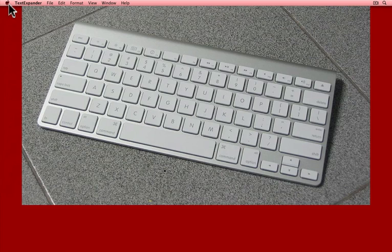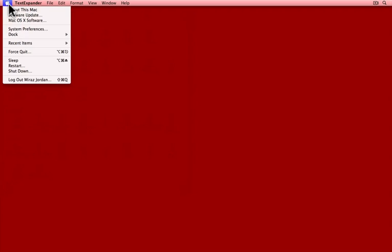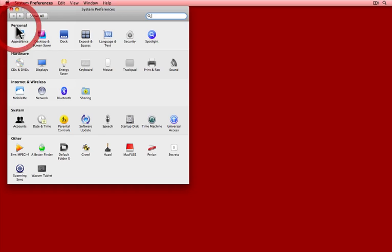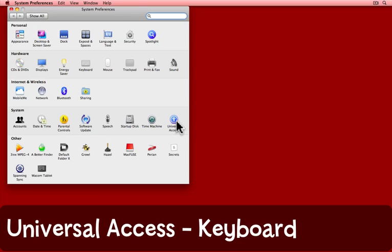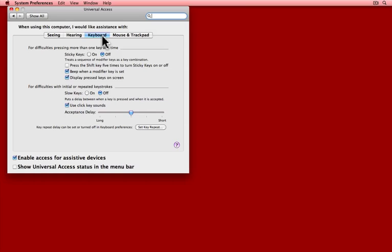Apple's Sticky Keys can help you out with both these problems. Find it under the Apple menu in System Preferences. It's down here in Universal Access on the System row, and what you want then is the Keyboard tab that I have selected here.